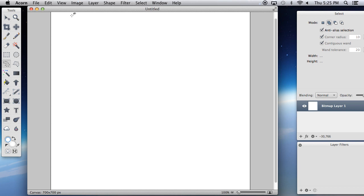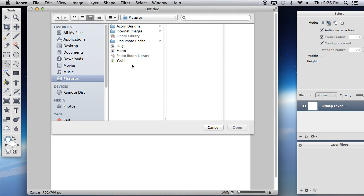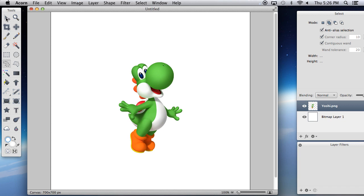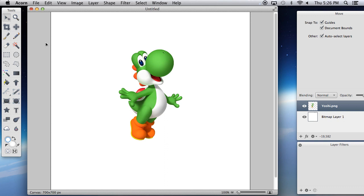Now let's actually import something. The way that you import is going to File > Add Images. Here you can see all of your pictures. Then you want to go to your move tool in the top left corner — that allows you to select objects and move them around.